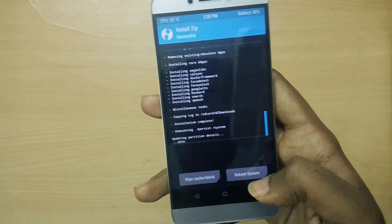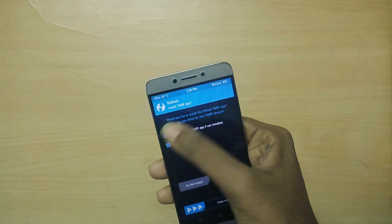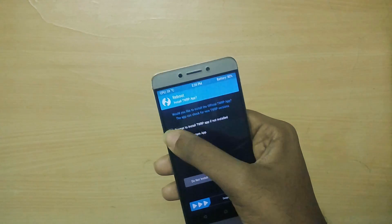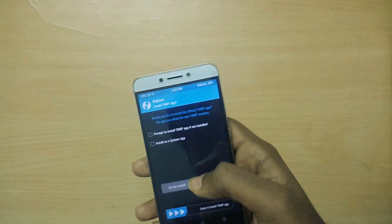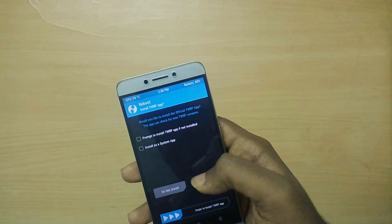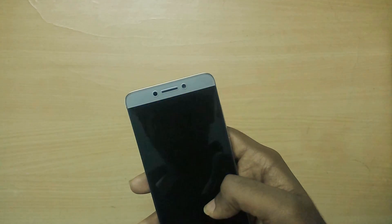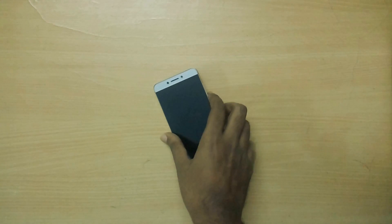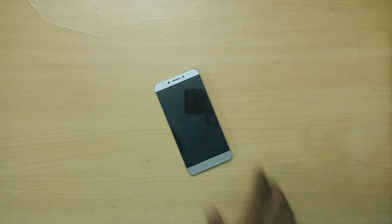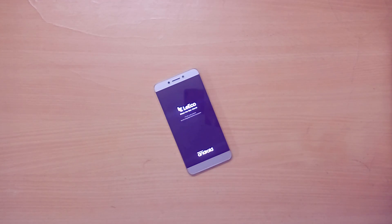Now select Reboot System. Remember that the first boot into your new ROM is going to take a lot of time, so just sit back and relax and don't panic.